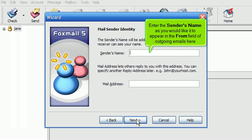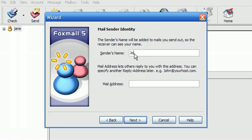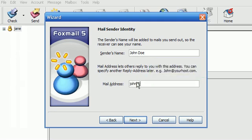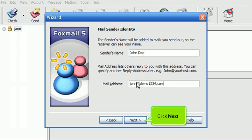Enter the sender's name as you would like it to appear in the From field of outgoing emails here. Then enter your new email address here. Click Next.